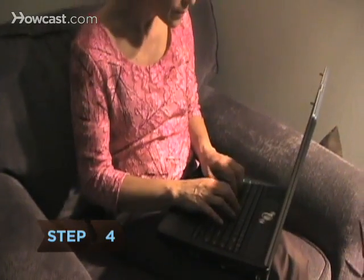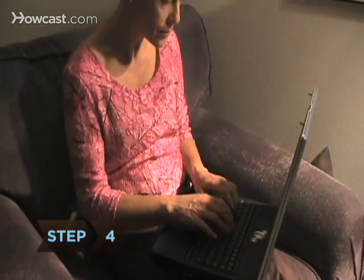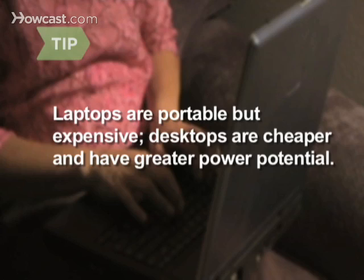Step 4. Decide if you want a laptop or a desktop. The main advantage of a laptop is that it's portable. Desktops are cheaper, plus they have the capacity to be more powerful than laptops.